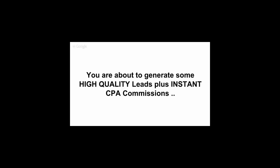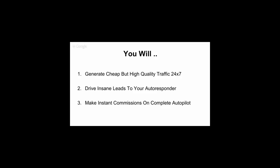So if you're going to grab your hands on this product, if you're probably seeing this video on the sales page, you will be able to generate not only cheap and high quality traffic 24-7, you will also drive insane leads to your autoresponder while earning instant commissions right off, and totally on complete autopilot.